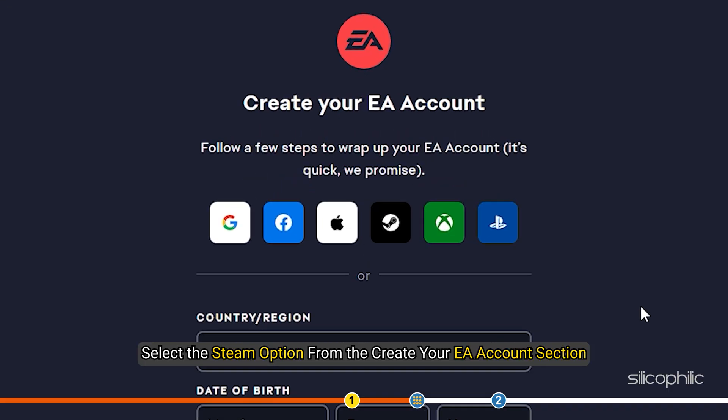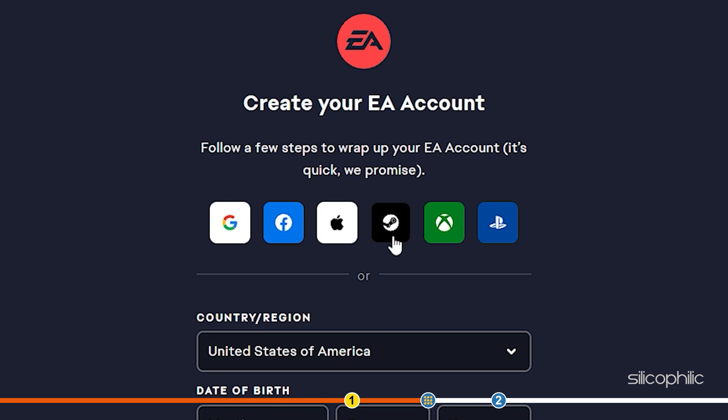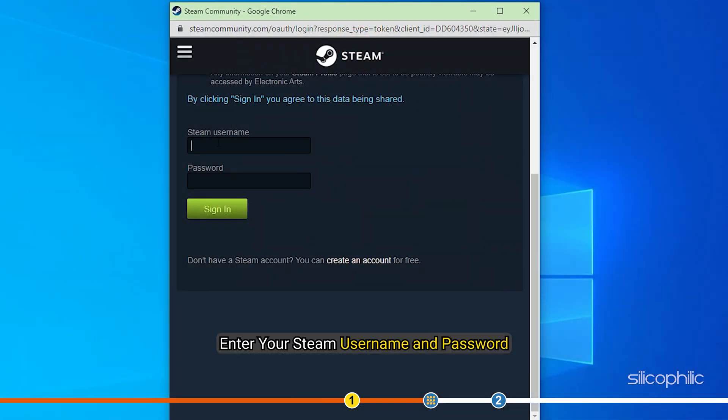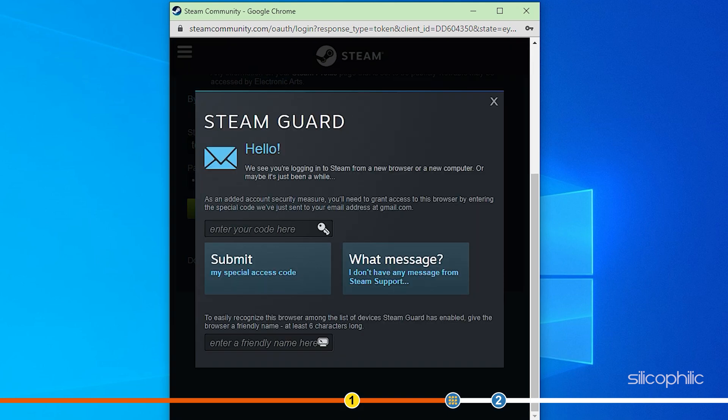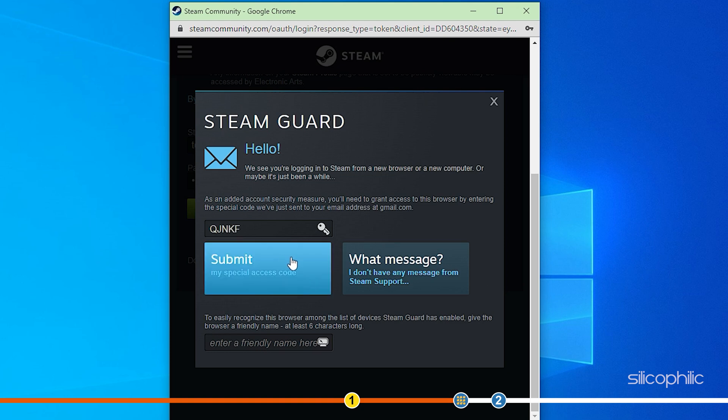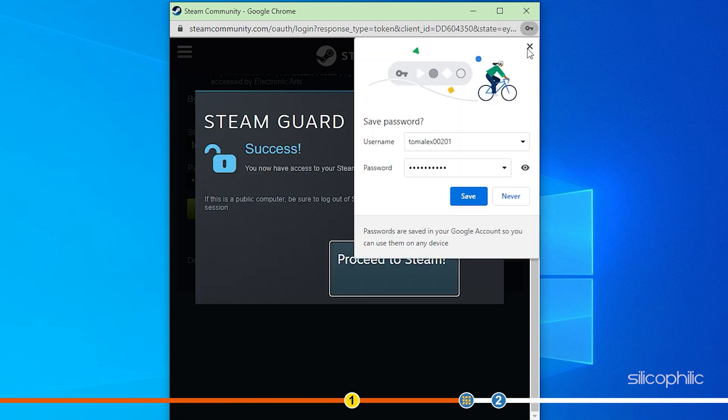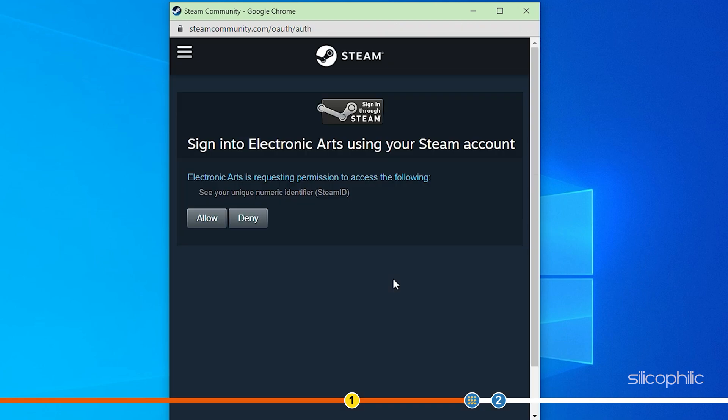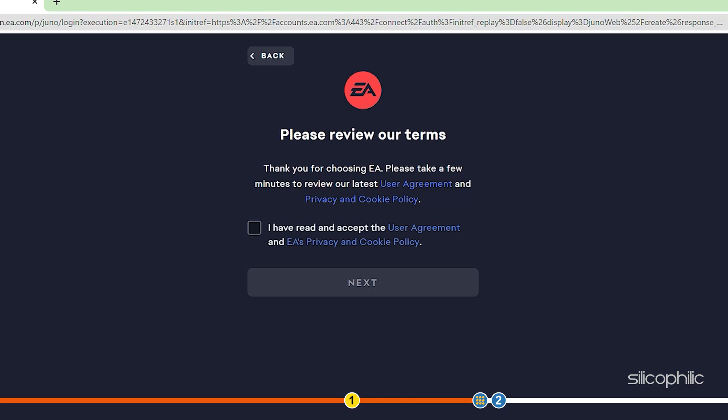Select the Steam option from the Create your EA Account section. Enter your Steam username and password. This method will only work if you are creating a new EA account and linking it with Steam.